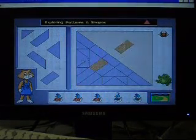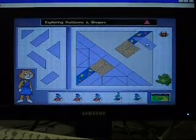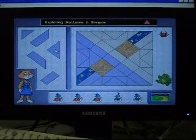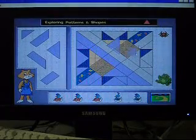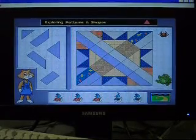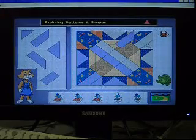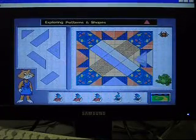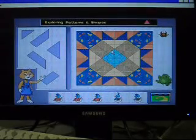Rectangle — Yippee! Trapezoid. Try. Trapezoid. Try again. These lines should help. Triangle — Yippee! Triangle — Yippee! Yippee! Yippee! Yippee! Yippee! The design is symmetrical.